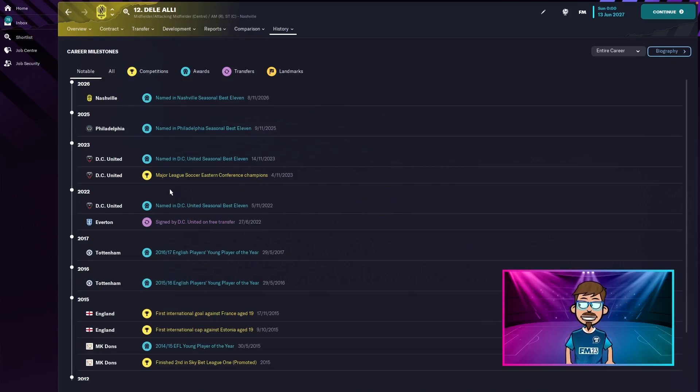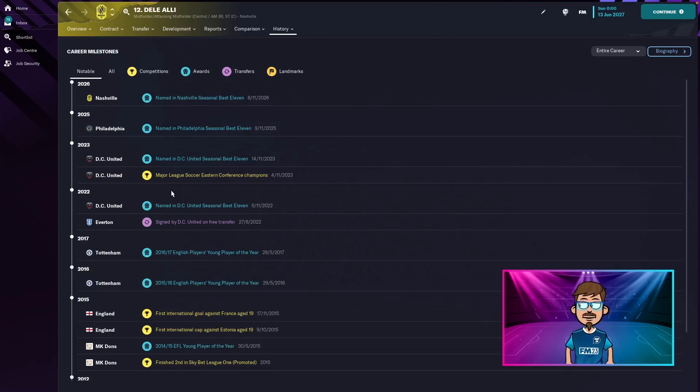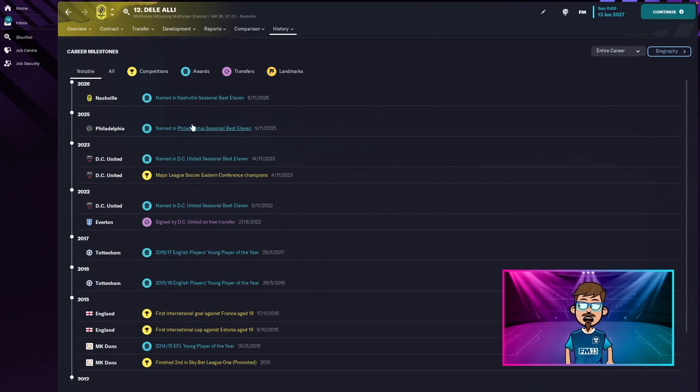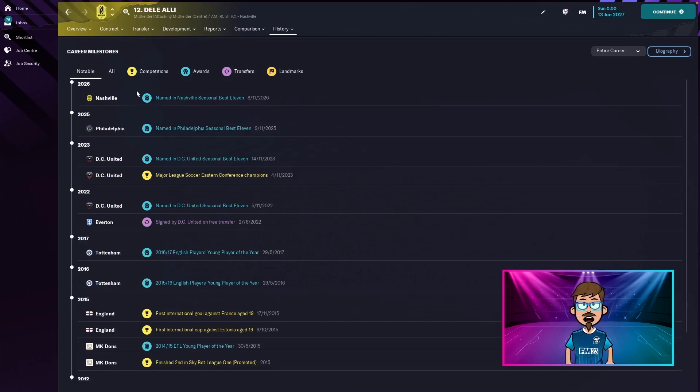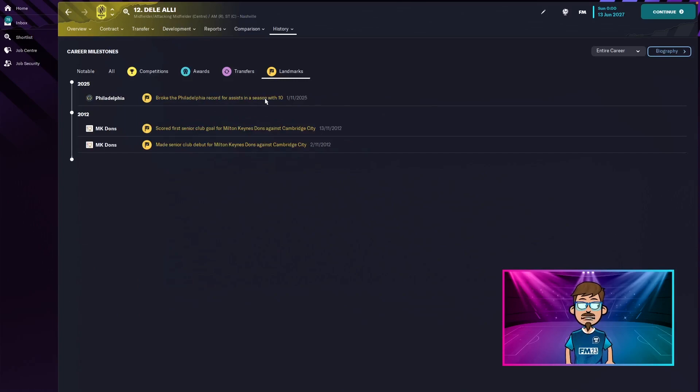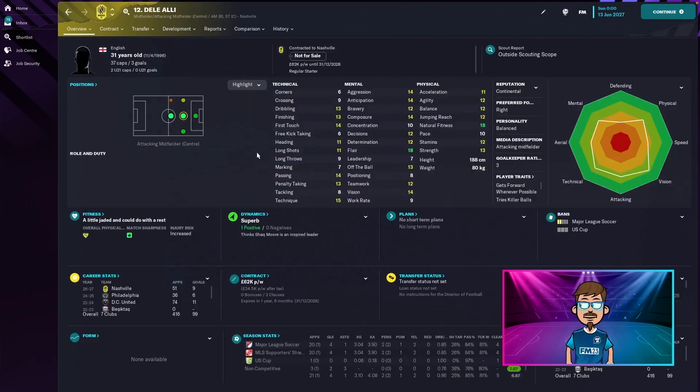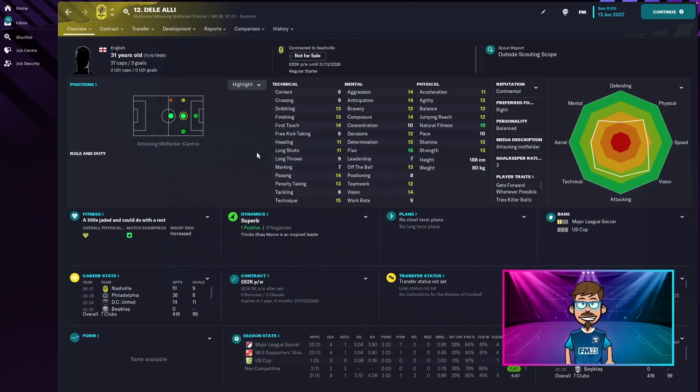Oh wow. So in 2023 he won the Eastern Conference in the MLS for DC United. That's pretty good, he's won a trophy of some sort. And then recently he's just been in best 11s for both Philadelphia and Nashville in 2025 and 2026. In landmarks he broke Philadelphia's record for assists with 10. I don't know if that's a real record but fair play to him. So he's won one trophy which is far more than I thought he would.